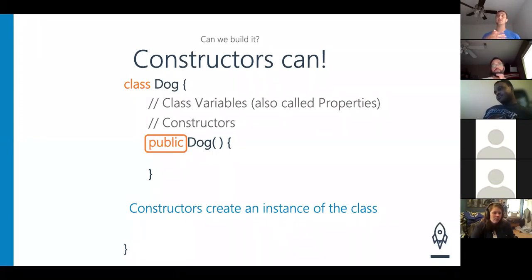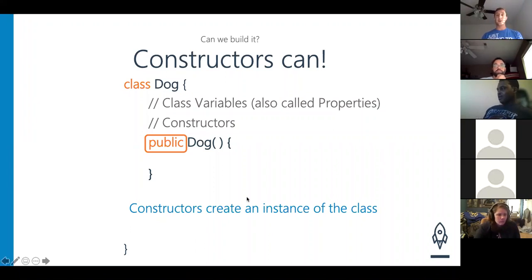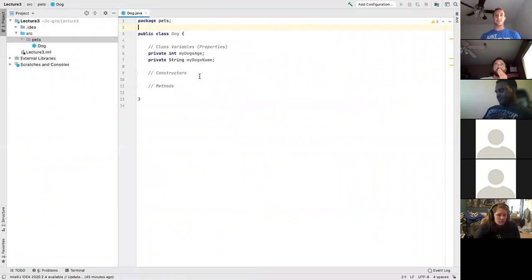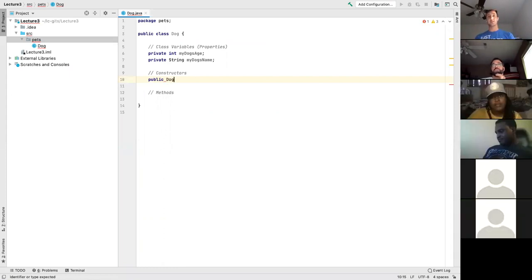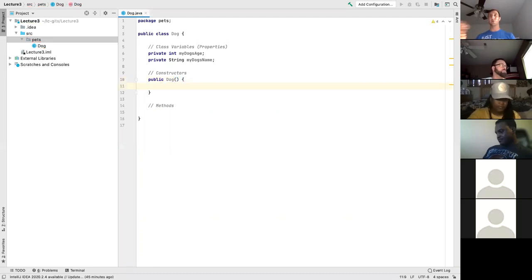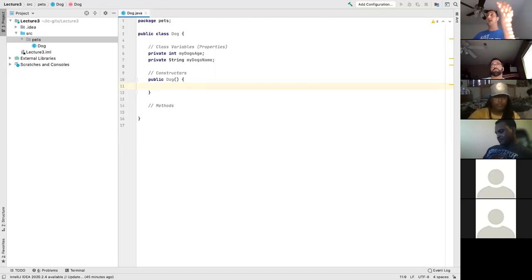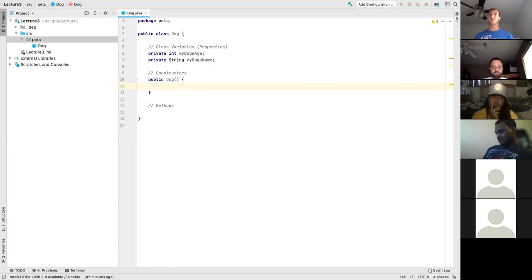We start creating our constructor with the keyword `public`, then the class name — capital 'D' for `Dog`. It should always start with the exact spelling of your class, which will always begin with a capital letter. There we go — we just created our constructor. One thing that differs from a method: we do not have a return type in constructors. That's how we can differentiate them when looking at code.